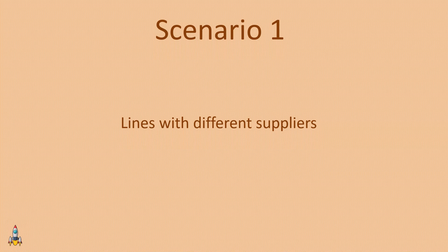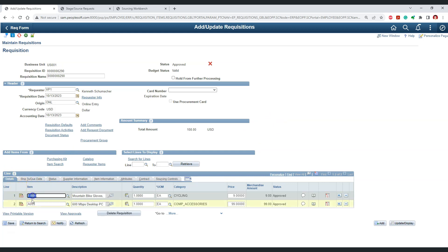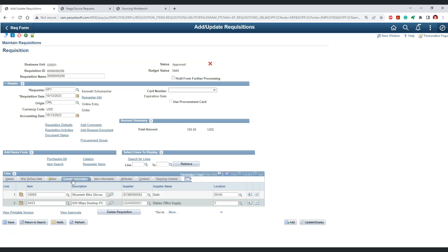The first scenario is requisition lines with different suppliers. We have requisition 290, which is an approved requisition with a valid budget status, ready for sourcing. This is a multi-line requisition with two items. If we go to supplier information, we can see that both lines have different suppliers. Hence this requisition matches scenario one — let's see what happens when we source it.